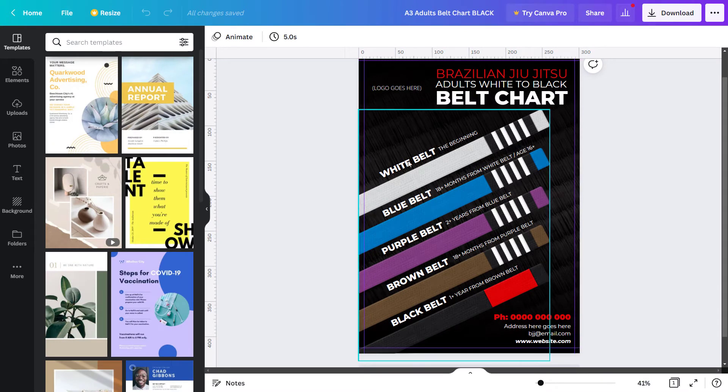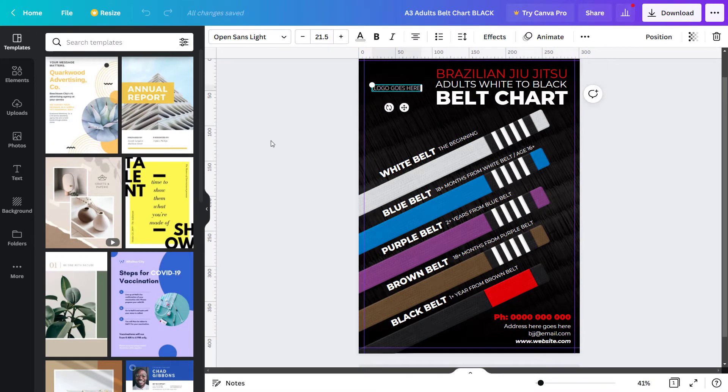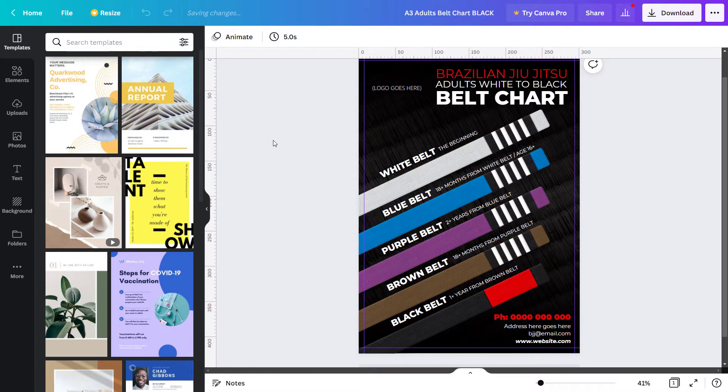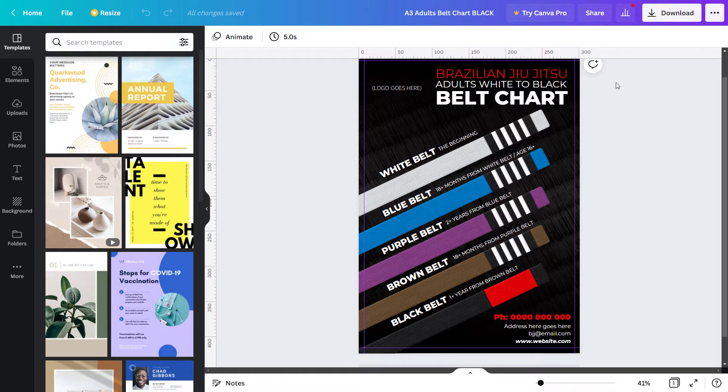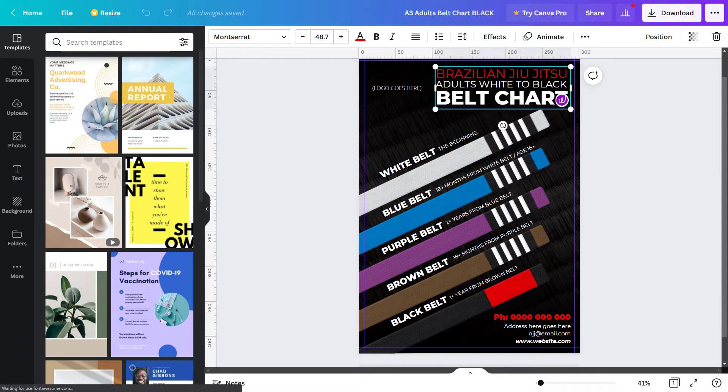I'm in Canva right now and I've got a design I've created here. This is actually a design I've created with the intent of selling when I eventually get to the point of promoting it. It's a belt chart for Brazilian Jiu Jitsu clubs, and I want to create everything so people can edit it.